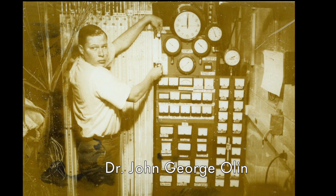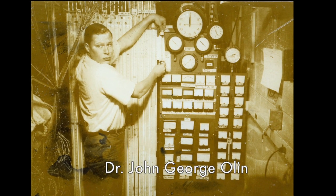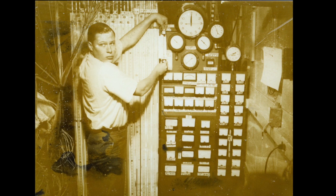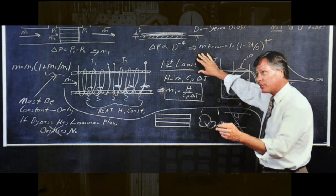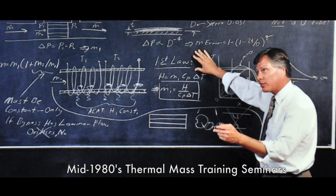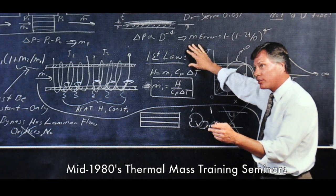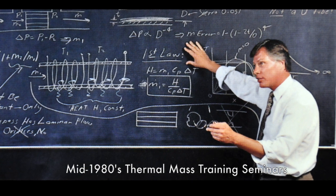Dr. Olin pioneered the commercialization of thermal mass flow technology, now widely used in a broad range of industrial process control applications spread across global industries.